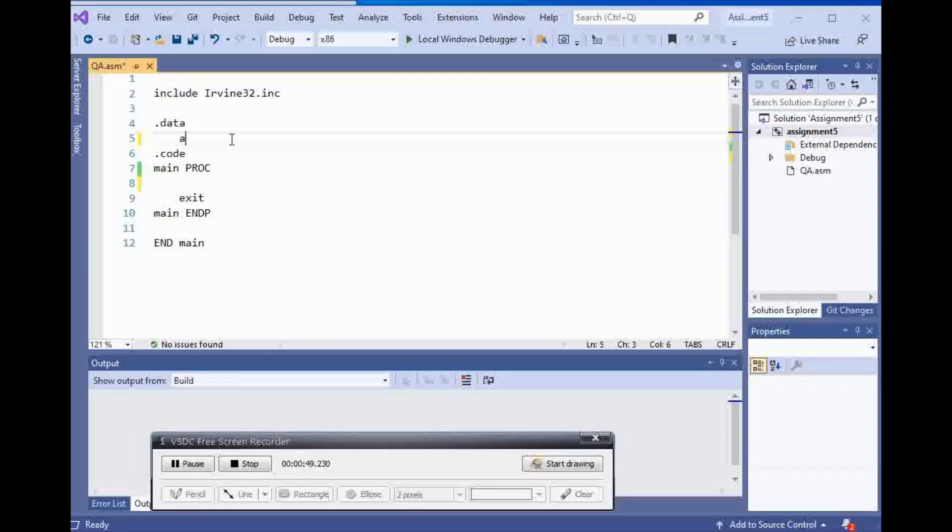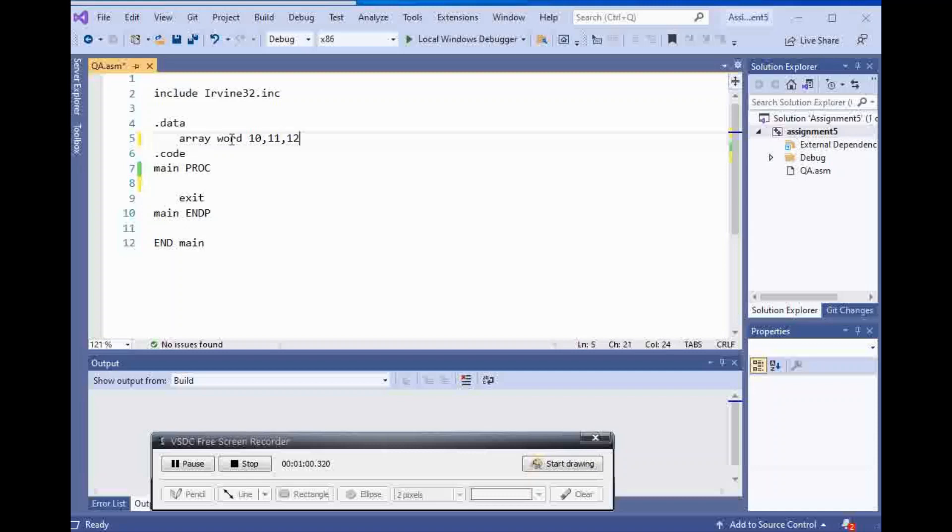If I have an array and it is type word and I have 10, 11, 12 in it. So I have three elements inside of my array.